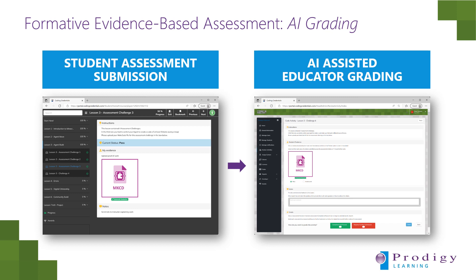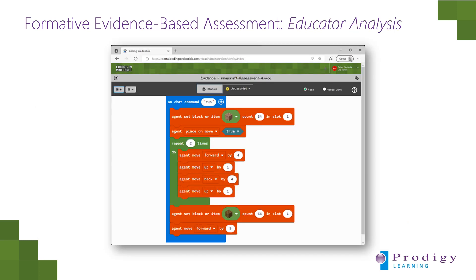Once the students get the code correct, they are able to upload their MakeCode file, which is evidence of their assessment, into our online assessment portal, which auto-grades it and passes it along to the educator. The teacher is then able to view the code, download it, give feedback, and mark it as complete or needs further work.